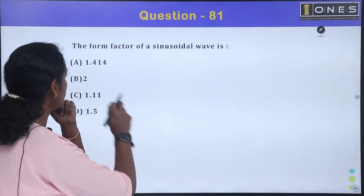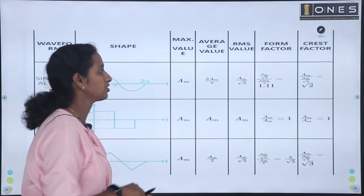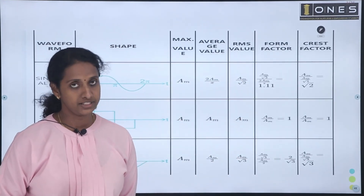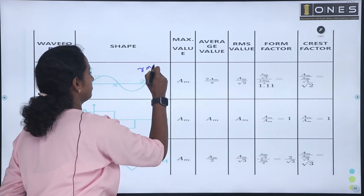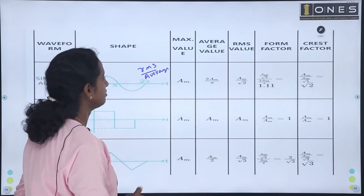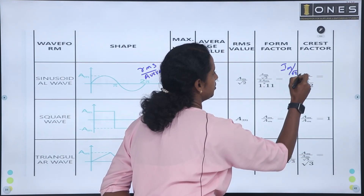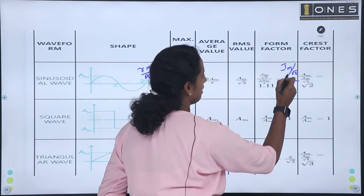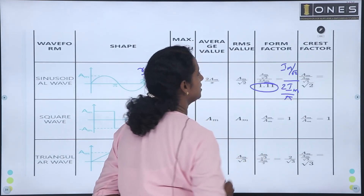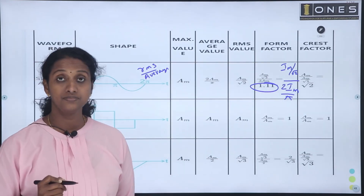Question one: the form factor of a sinusoidal wave. Form factor is defined as RMS value divided by average value. For a sinusoidal wave, RMS is Im divided by root 2, and the average value is 2Im divided by pi. Calculating this gives us 1.11, which is the form factor.